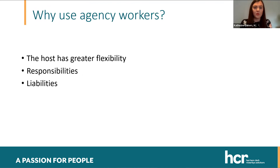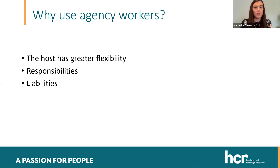Why use agency workers? Yes, there are risks, but engaging them is also beneficial — it provides the host business with much greater flexibility than if an employee was engaged. Looking at the impact of COVID-19, an agency worker wouldn't have had the same right to redundancy pay, nor to participate in a furlough scheme. They are usually engaged for much shorter periods of time, and the responsibilities and liabilities of the host are significantly reduced. If the terms between an agency and the host business are sufficient and provide sufficient protection, engaging agency workers certainly has its benefits.